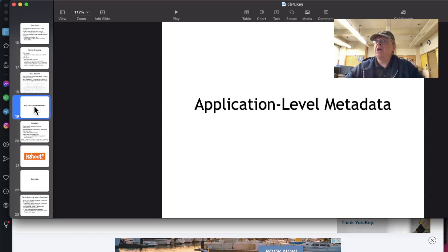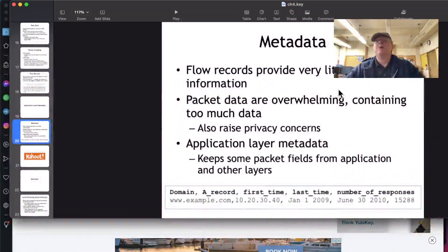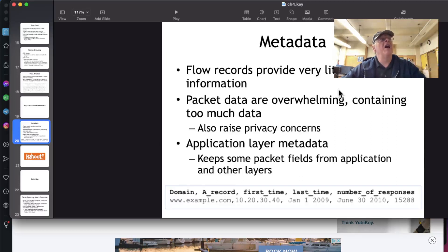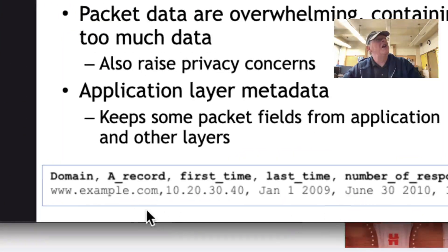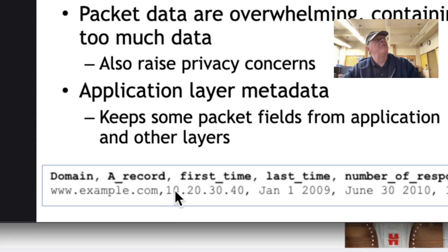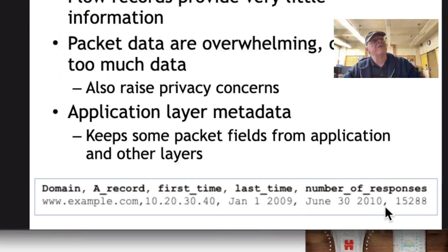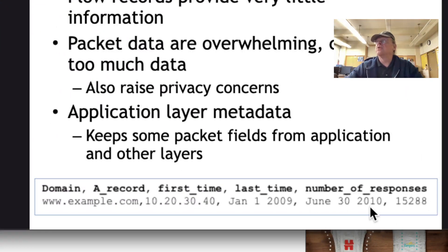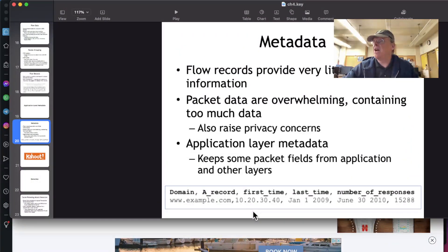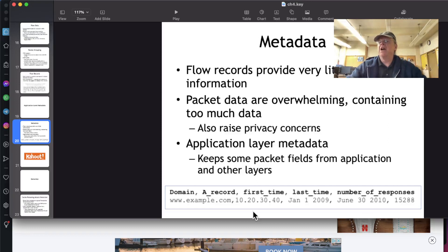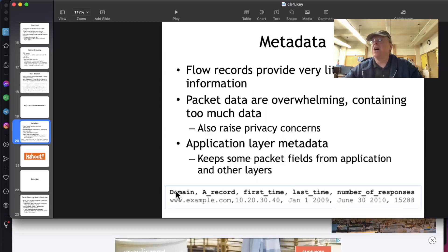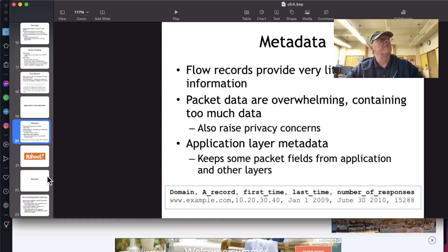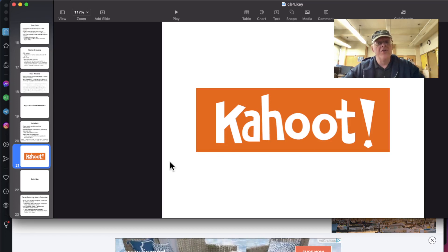And then application level metadata is information about the activity of your server at a high level, usually not including things like IP addresses and such. So here's the kind of thing you might have. It'll keep some fields and not others. So this has the domain, the result, the time, and the number of responses. You configure it to show only certain data. And this is often the most useful, if carefully designed. It gives you just the facts, as opposed to a whole bunch of packets you have to hunt through to find things. But since it doesn't have a whole lot of data, you might find the data you need is not there. Anyway, those are the four types of logging that are used.